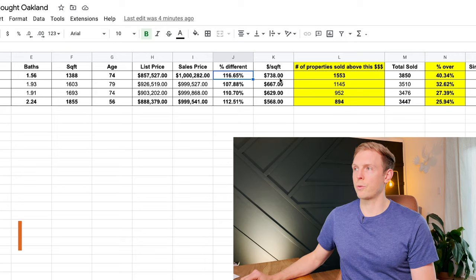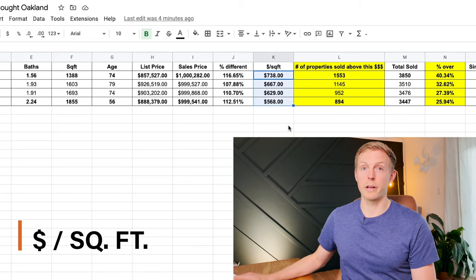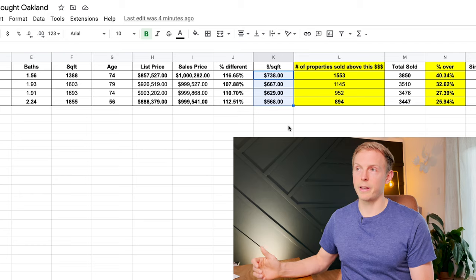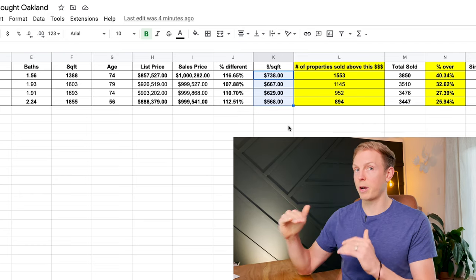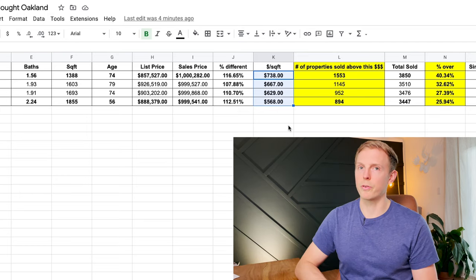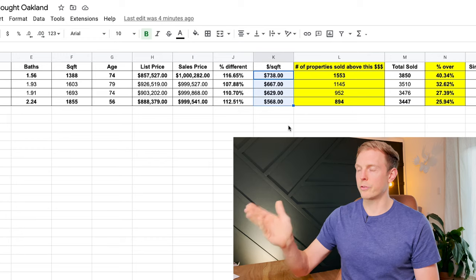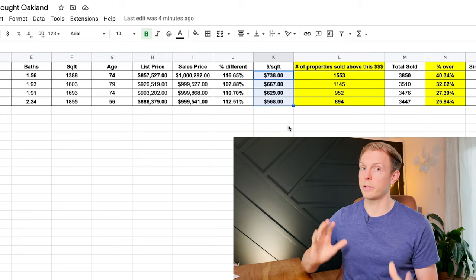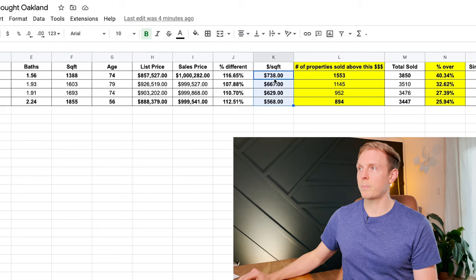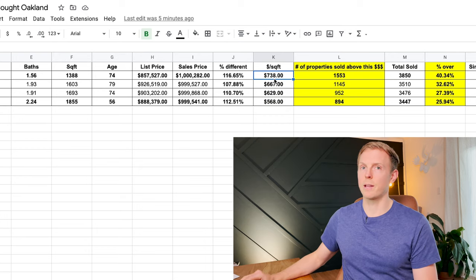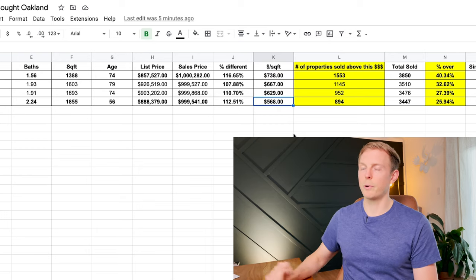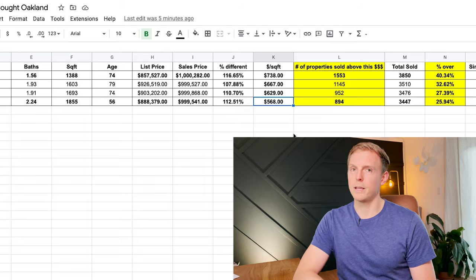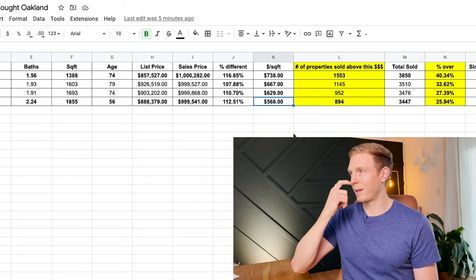This is an interesting one. The dollar per square foot has gone up really significantly, which is expected as the size of the house goes down and the price stays the same. You're going to pay more for that same square footage. But you're seeing that if you want to spend about a million dollars in Oakland broadly, you need to expect that you're going to spend about $738 per square foot as opposed to $568 in 2018. Interesting things to pay attention to.